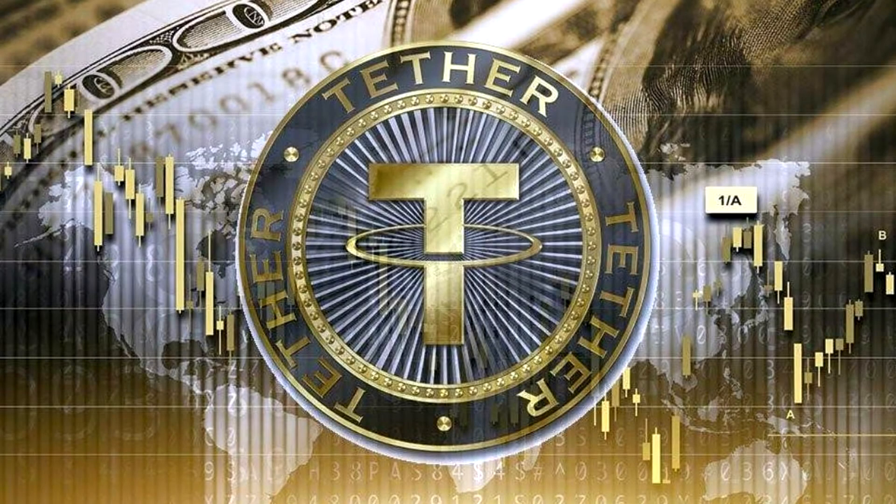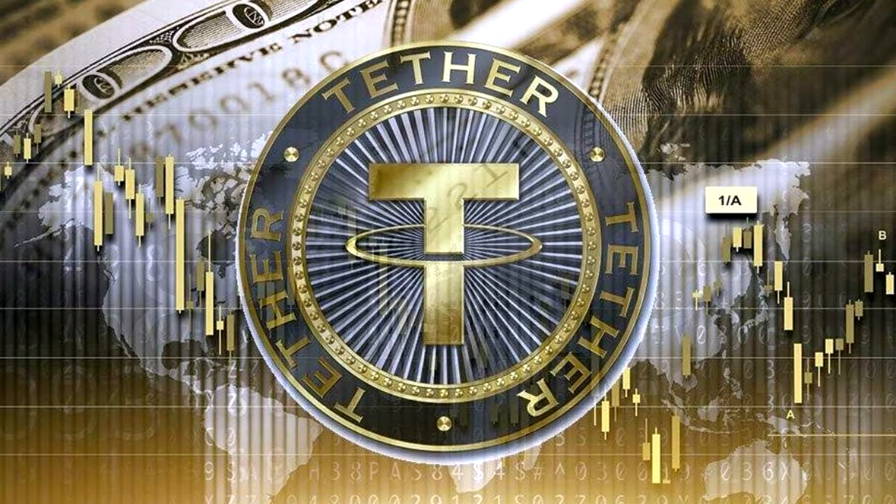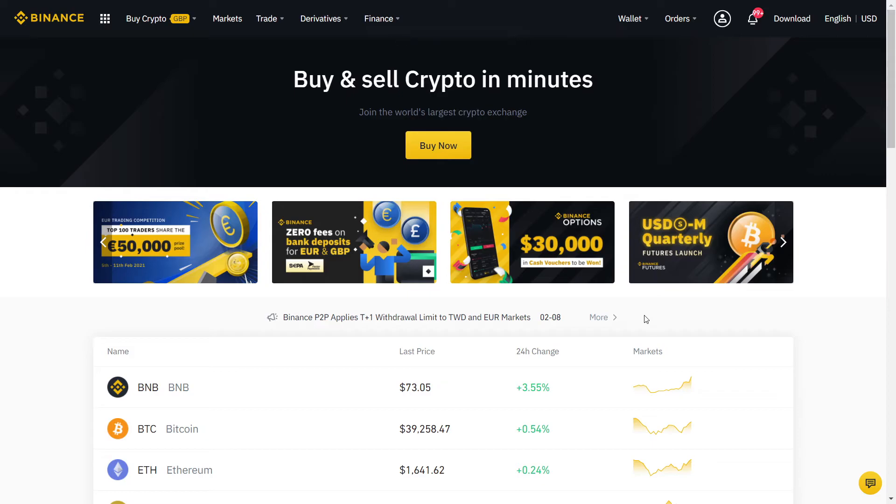How to buy Tether on Binance. Today I will show you the best method to buy Tether quickly and safely.